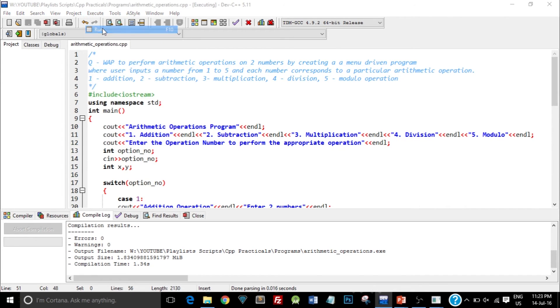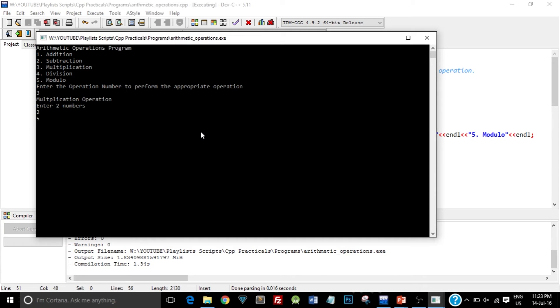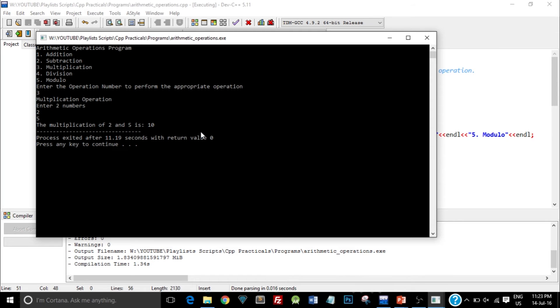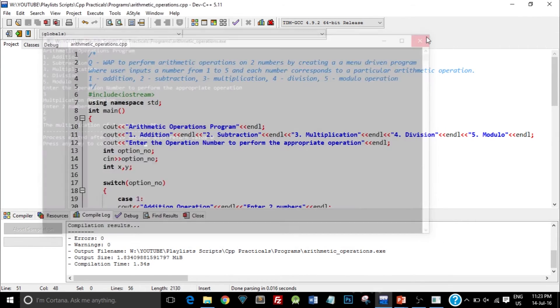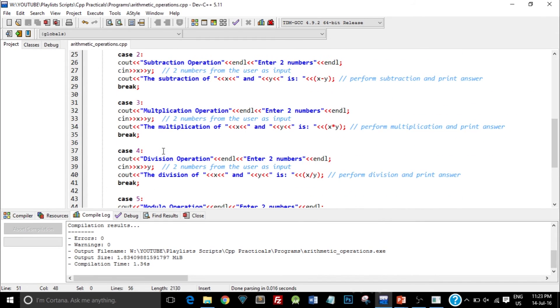So let's try a multiplication this time. I select the option 3. I type in 2, enter, and 5. So 2 times 5 is 10. So there we go with the answer, the multiplication of 2 and 5 is 10. Now similarly we can perform other operations, that is division and modulo.